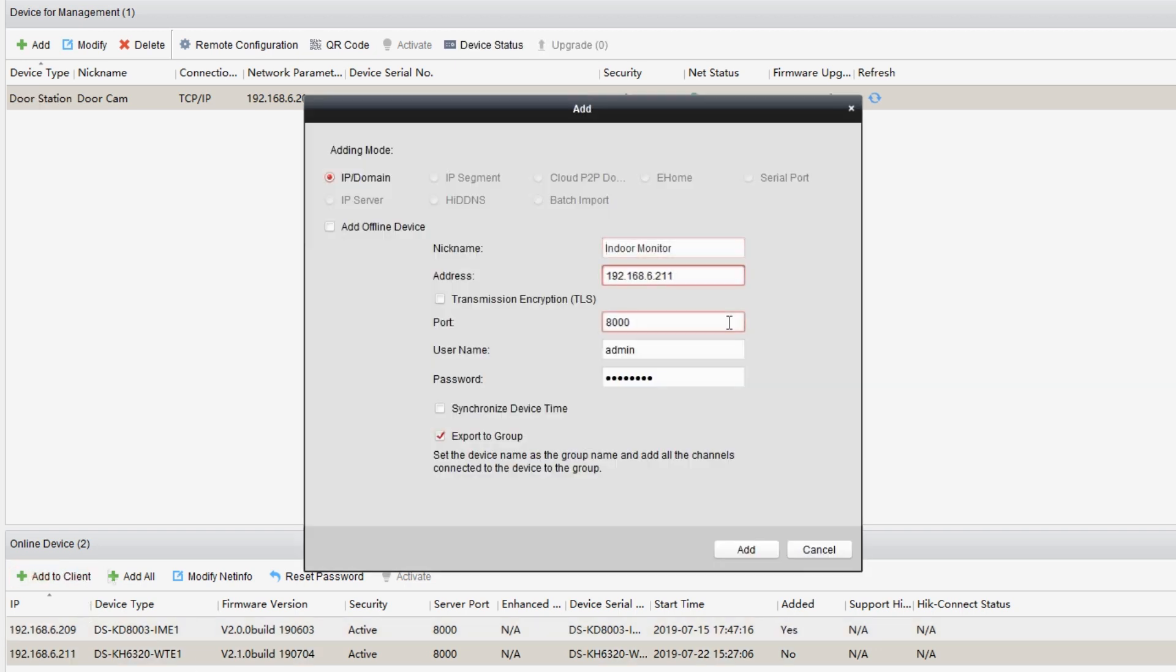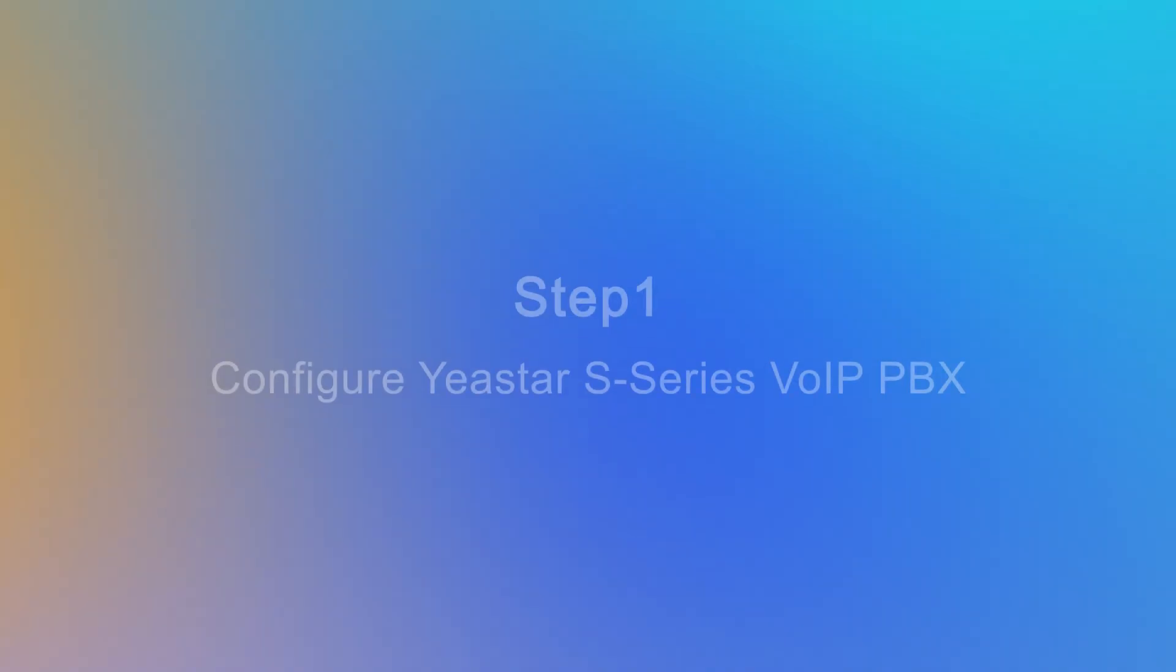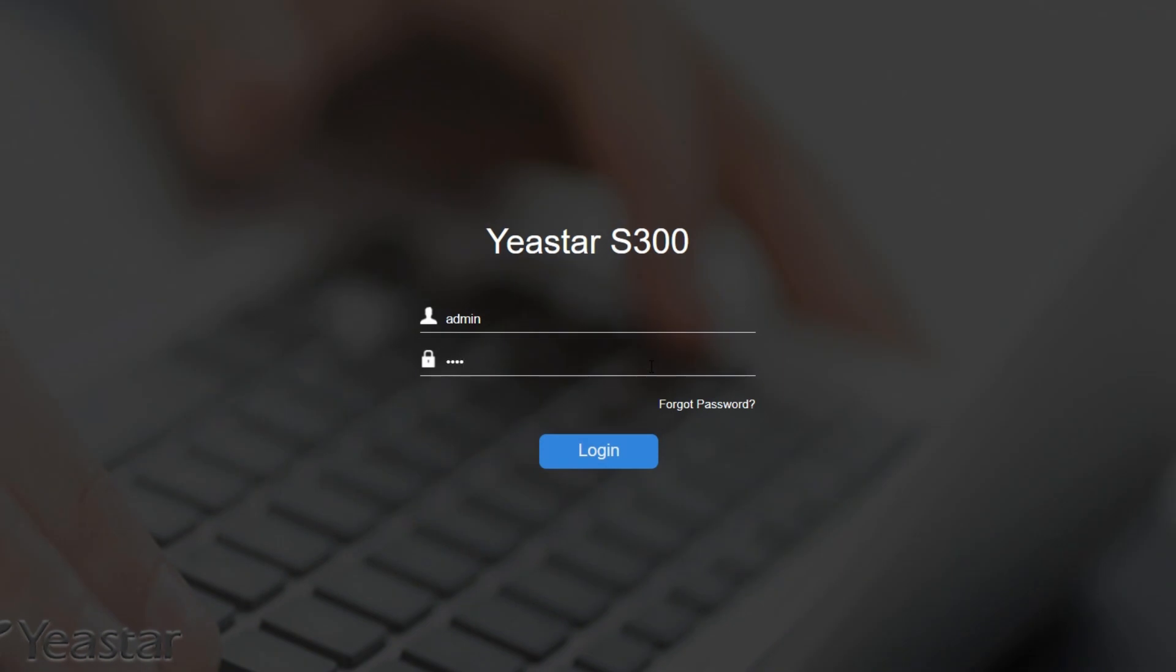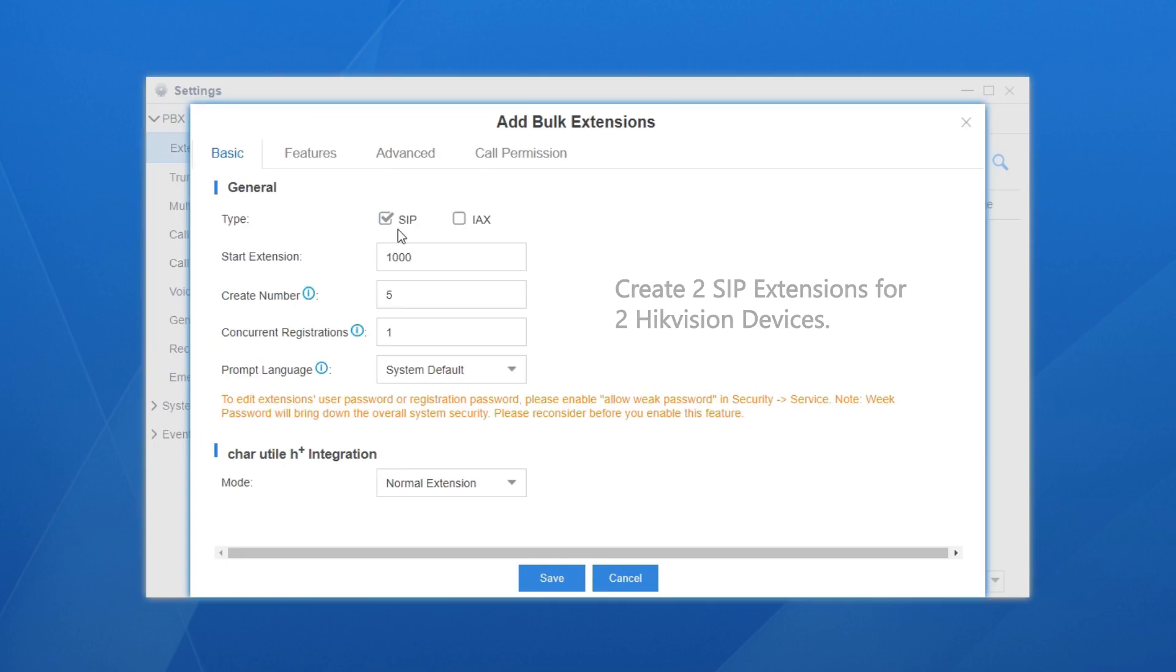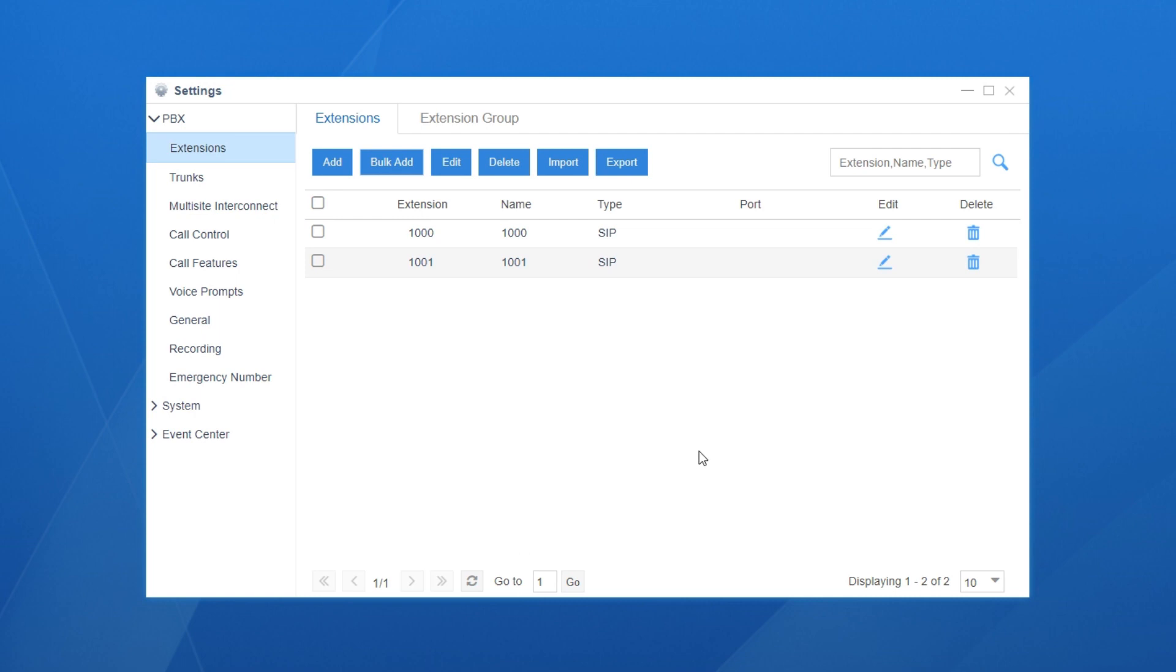For the indoor station, just duplicate the work we've done before. Now, let's check our PBX settings. Log in the web GUI of the PBX, get to the extension setting page and create two SIP extensions for our two Hikvision devices. Let's make extension 1000 for the door station, extension 1001 for the indoor station.